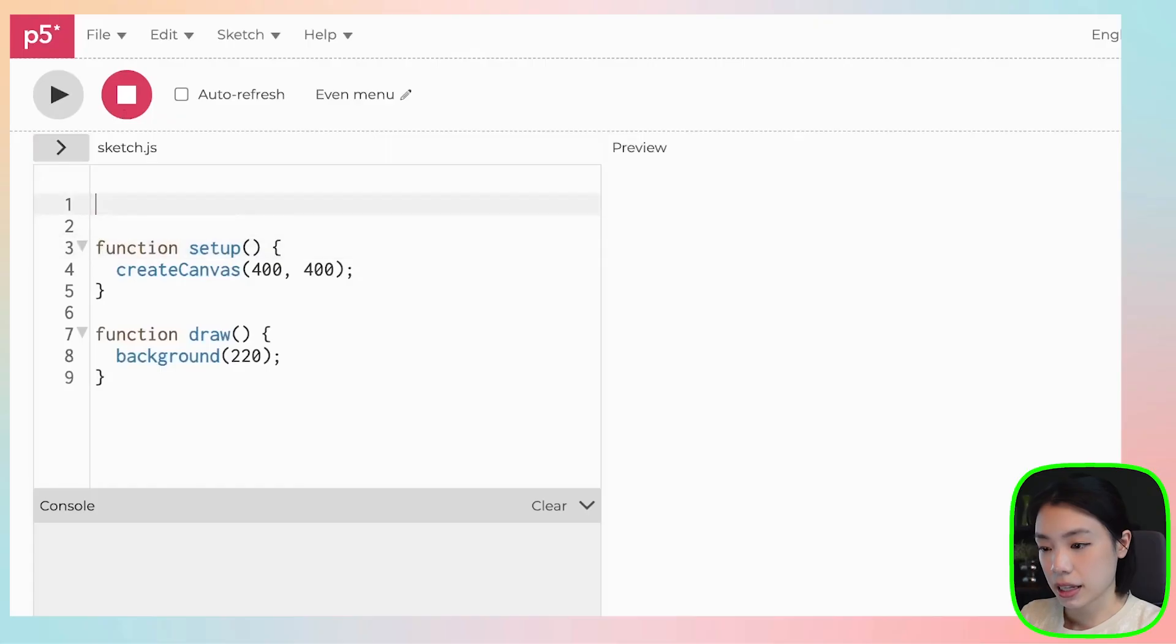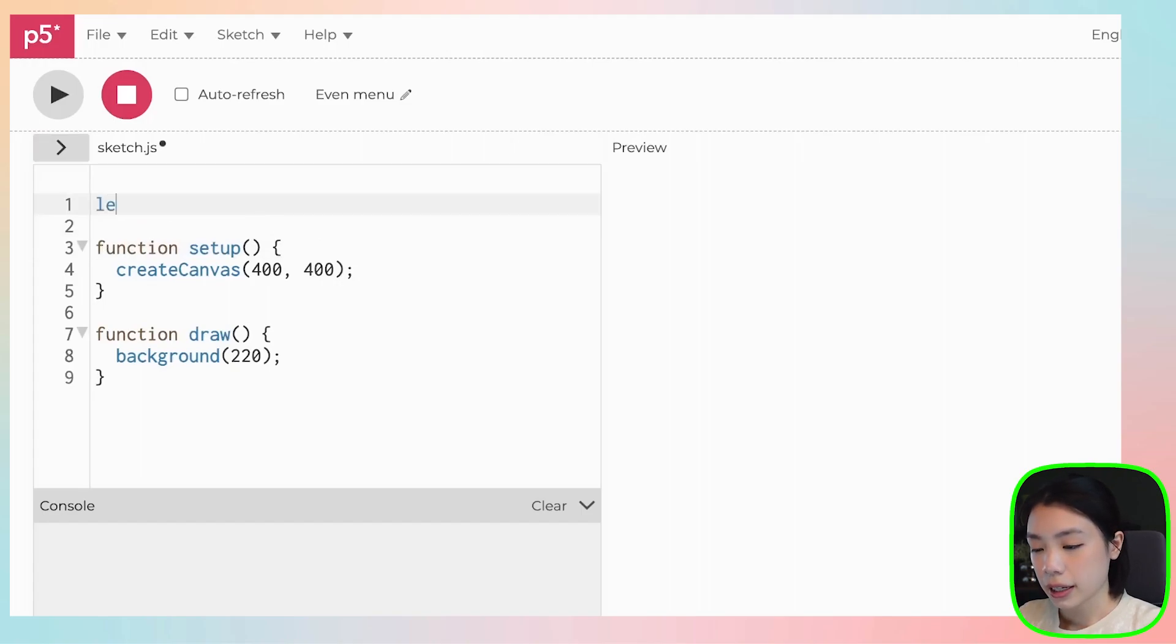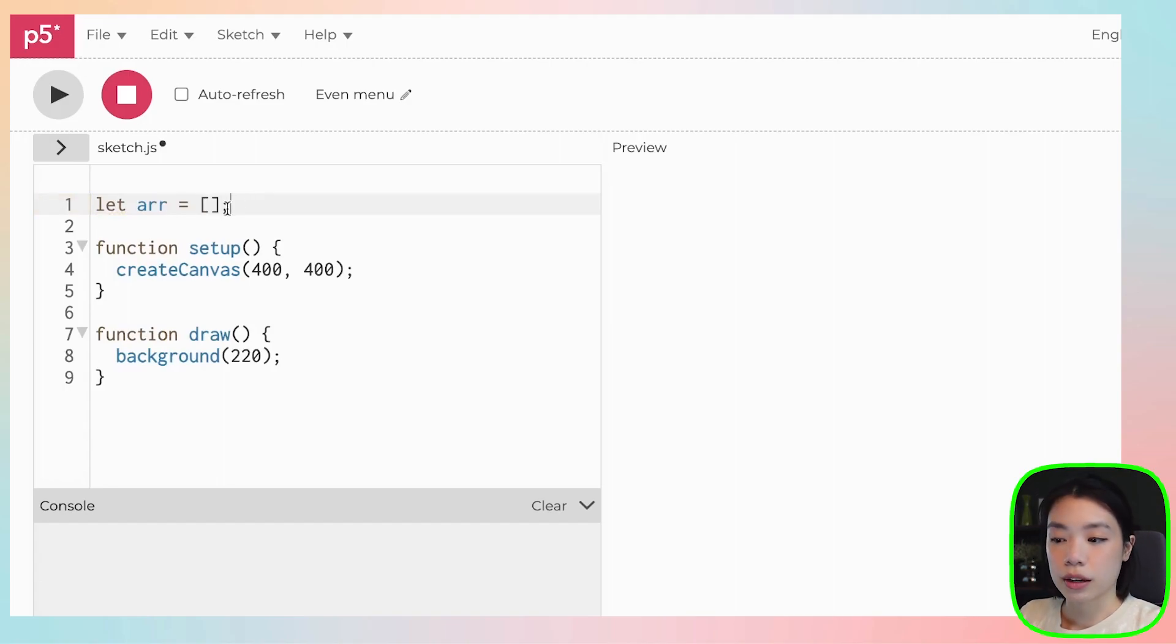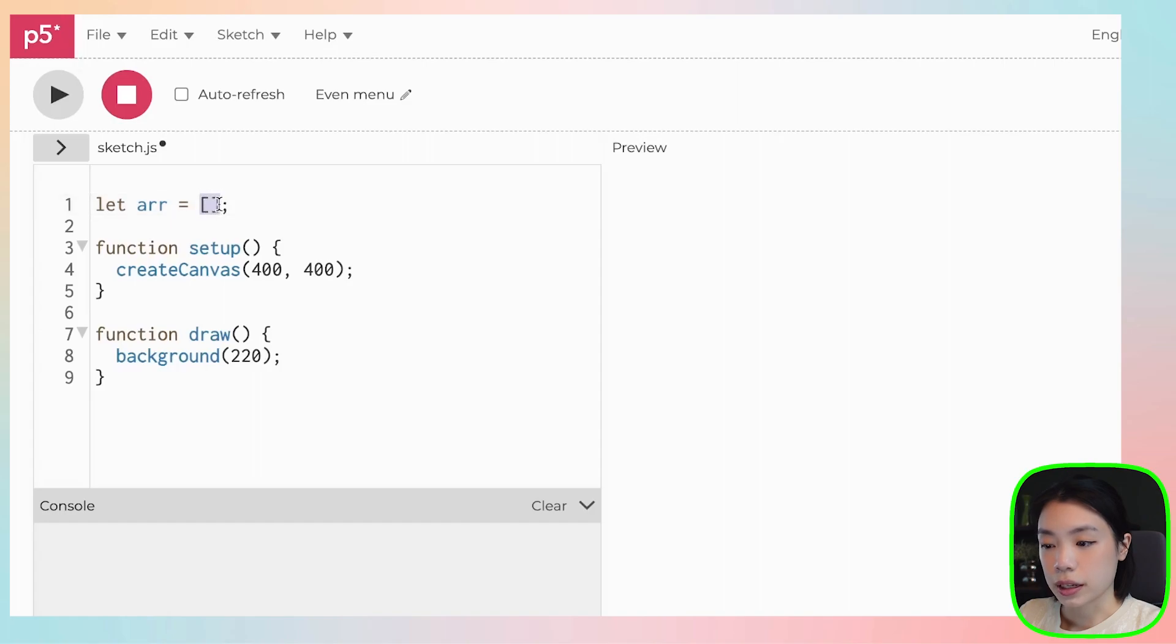So let's see how we would do that. Let's say that I want to create an array, and my array is going to be named arr, and I don't want to give it an initial value.